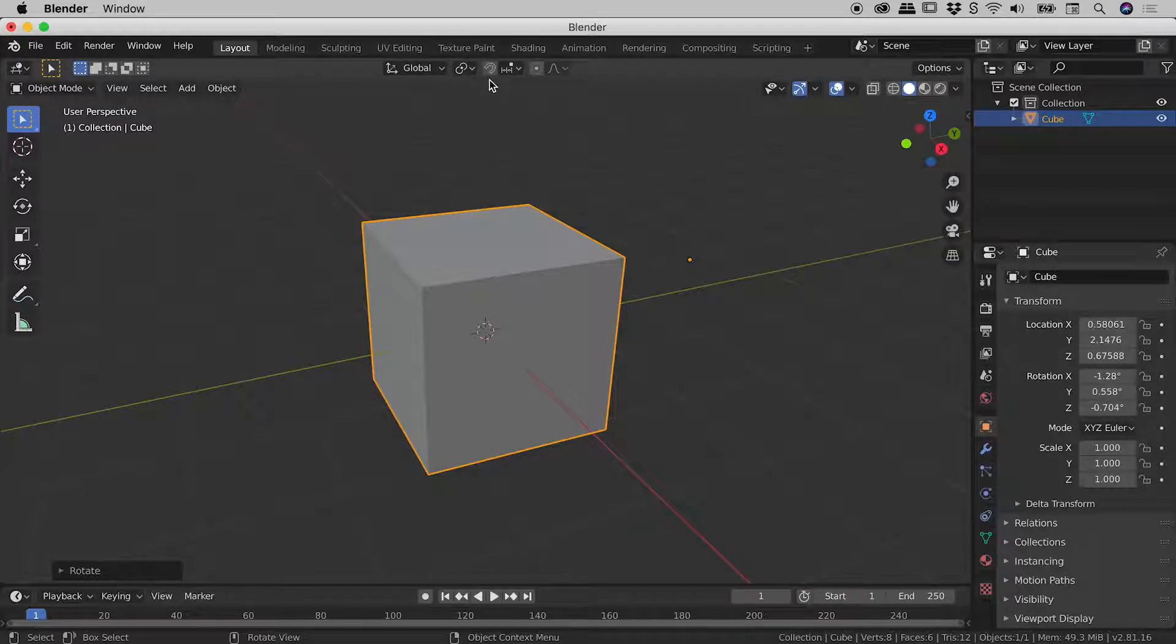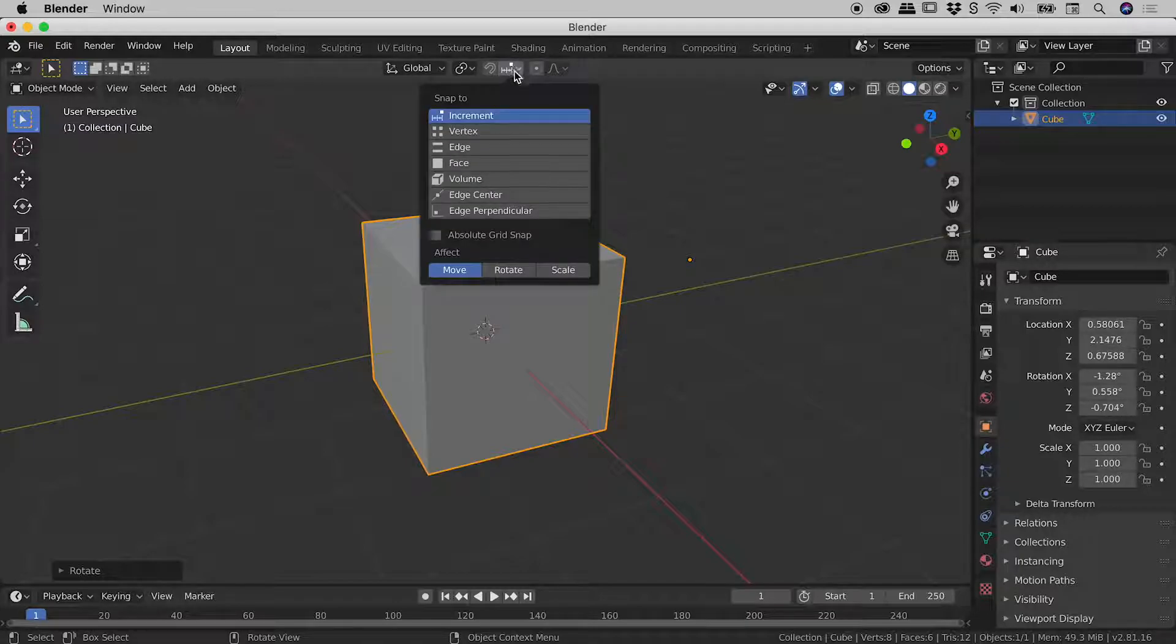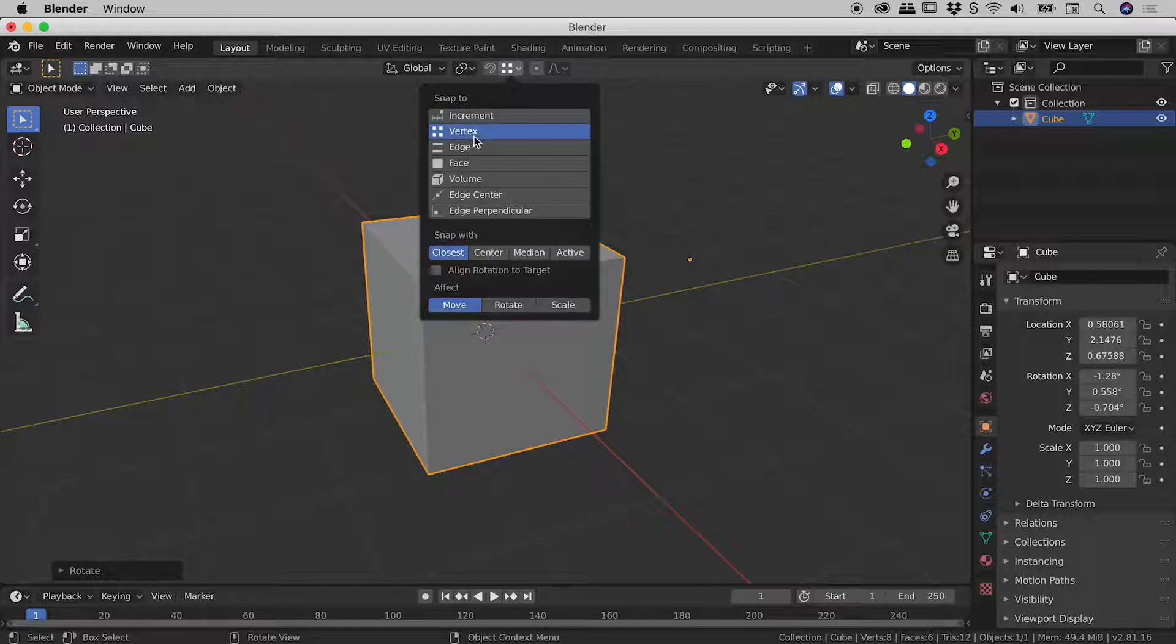Just wanted to remind you, you do have some snapping options just up here. So there's a little magnet just here. Next to that icon just there, if I click and open up this option, you can see snap to, these are the options just here. And I'm going to set that to vertex.